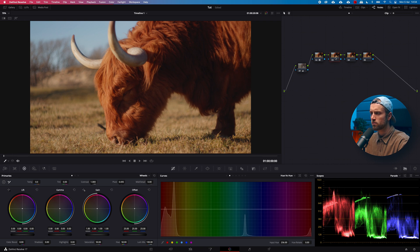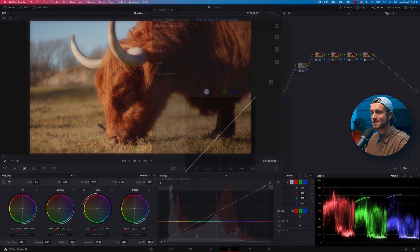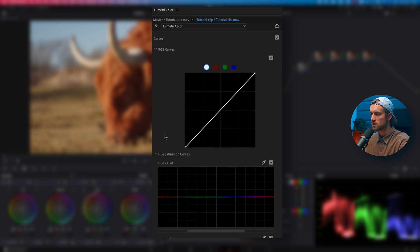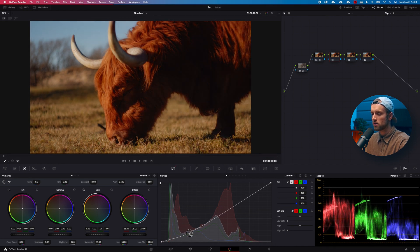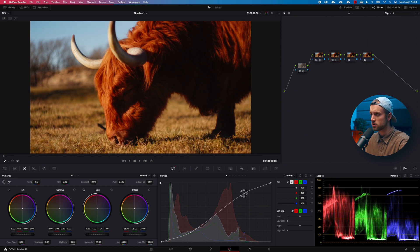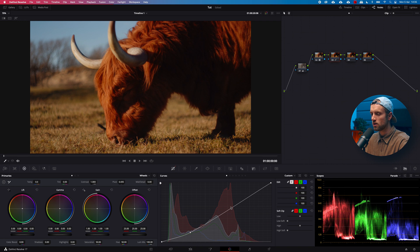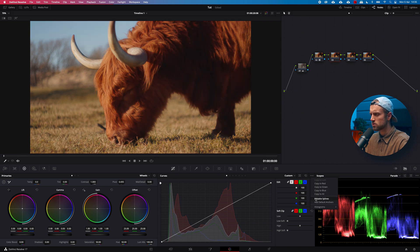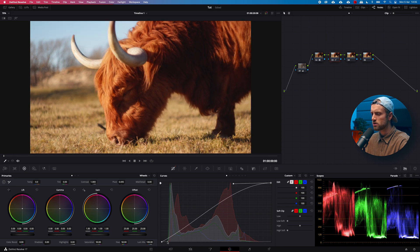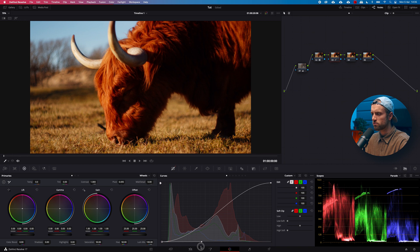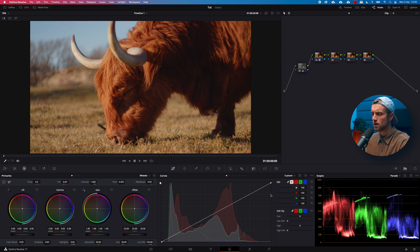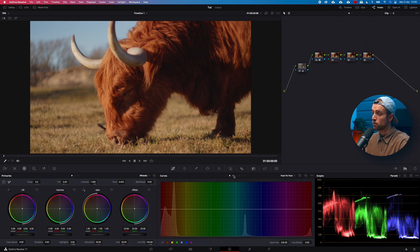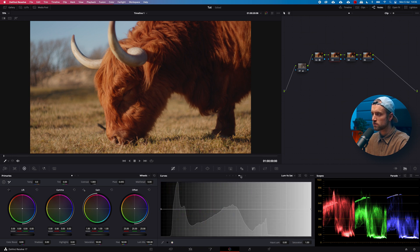The Curves in Resolve are exactly the same as in the Lumetri Color panel — the only difference is they are displayed sideways here instead of top-to-bottom. The first curve is your regular curves that you're used to. If you want more control over an S-curve, go to the three dots and select 'Add Spline,' then drag up and down for a better S-curve. Going down the list you also have Hue vs Hue, Hue vs Saturation, Hue vs Luminance, Luminance vs Saturation, Sat vs Sat, and Sat vs Luminance.